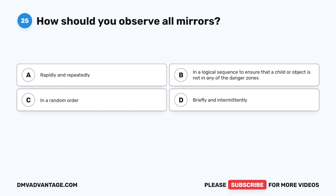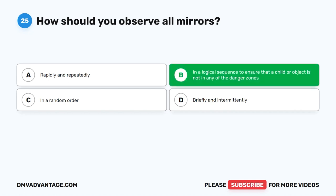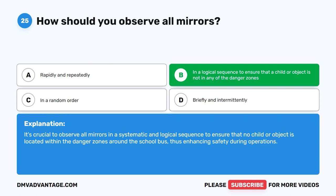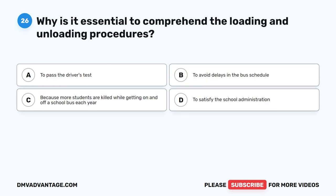Question 25. How should you observe all mirrors? The correct answer is B. In a logical sequence to ensure that a child or object is not in any of the danger zones. It's crucial to observe all mirrors in a systematic and logical sequence to ensure that no child or object is located within the danger zones around the school bus, thus enhancing safety during operations.